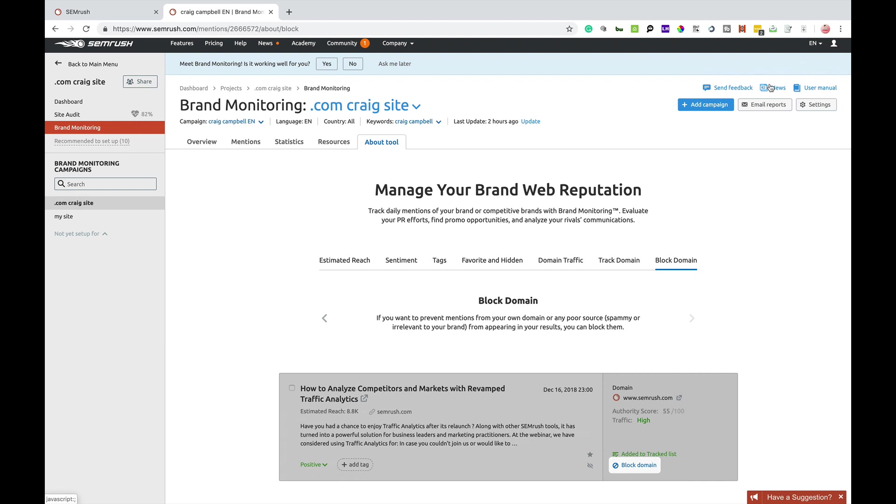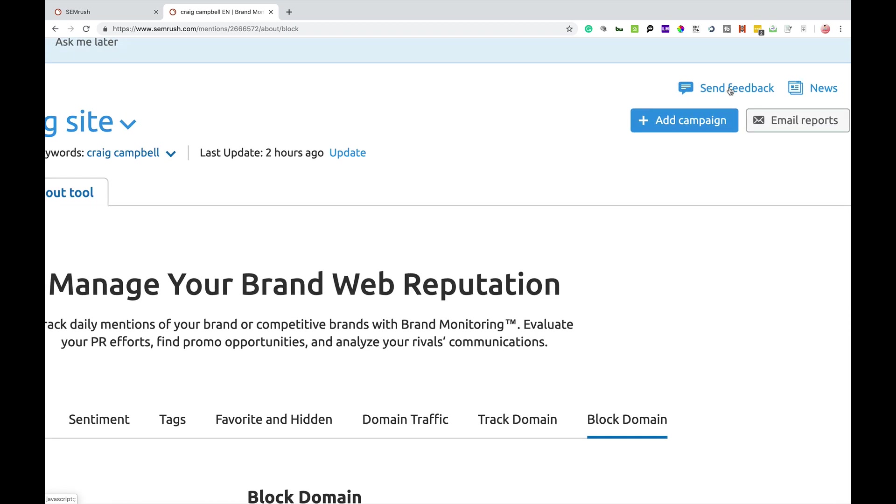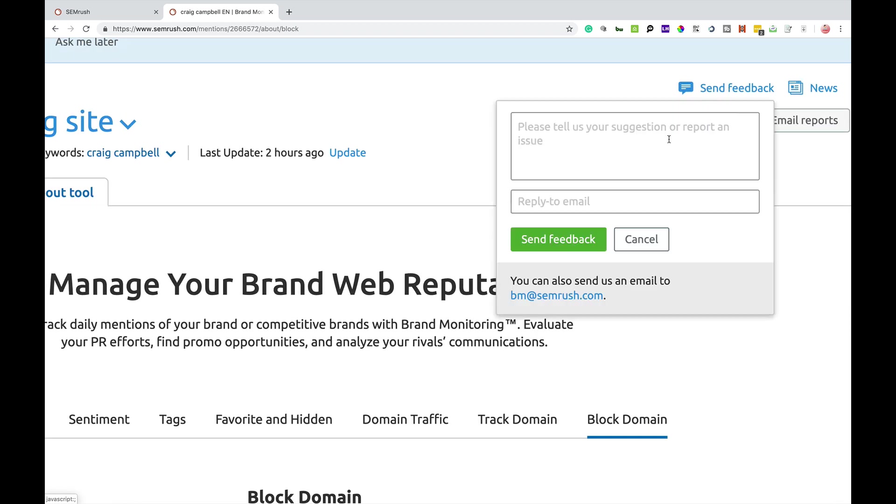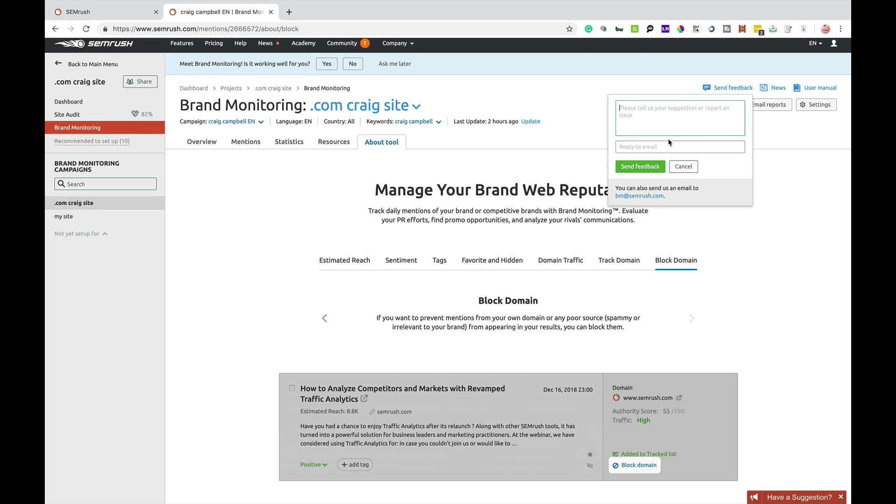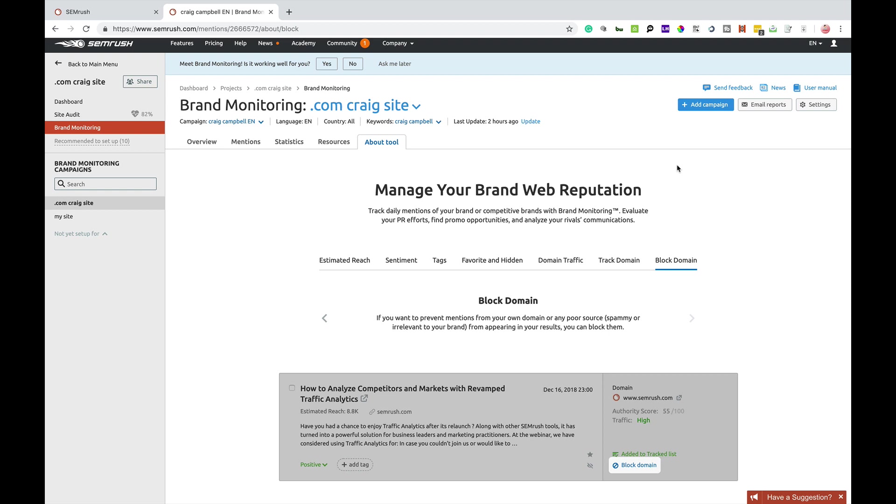But in general, that is how the brand monitoring tool works. It's working very well. It's still being developed. SEMrush are always developing their tools. But if you do have any feedback, you can also click the Send Feedback and suggest any changes to the brand monitoring tool that you feel would benefit you. And I'm sure SEMrush are always happy to look at good suggestions to try and further improve the tool.